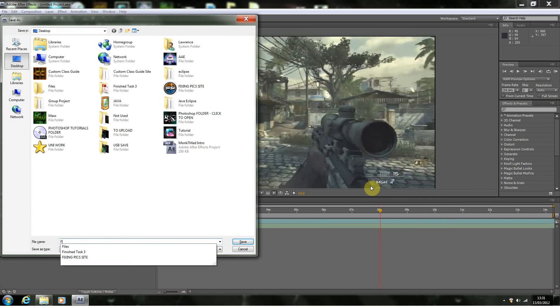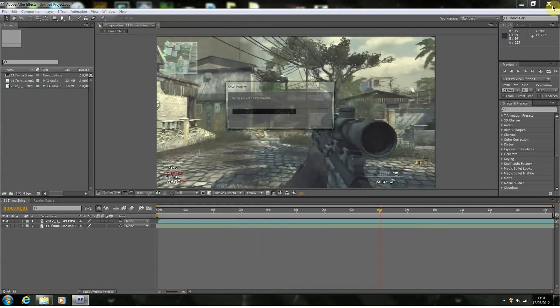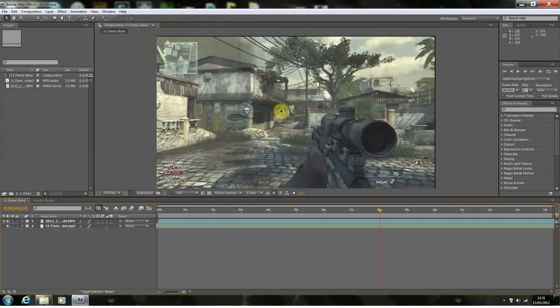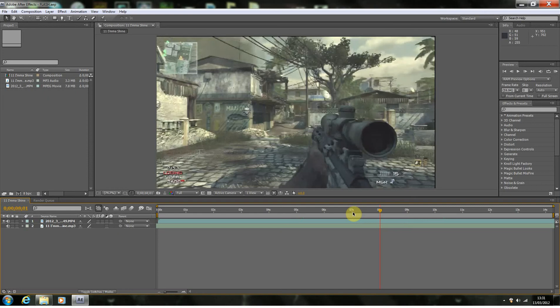So I'm going to call this Flash, like Flash Gordon. Right, so we've got our video clip, we've got our music. You don't even need the music. It's just, you know, what you want. It's your preference here.